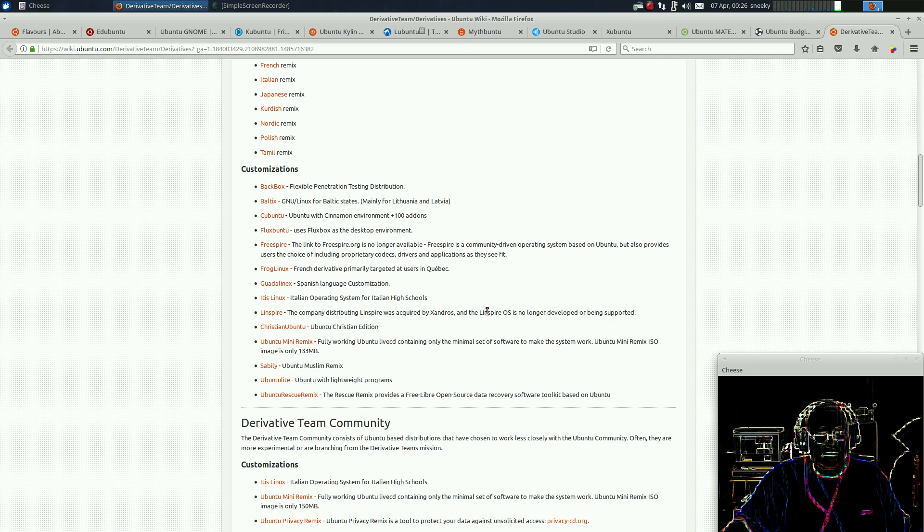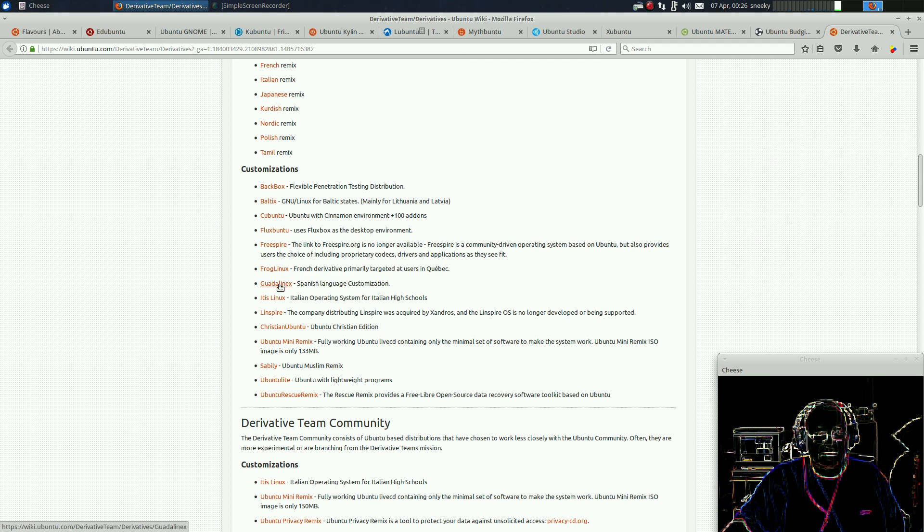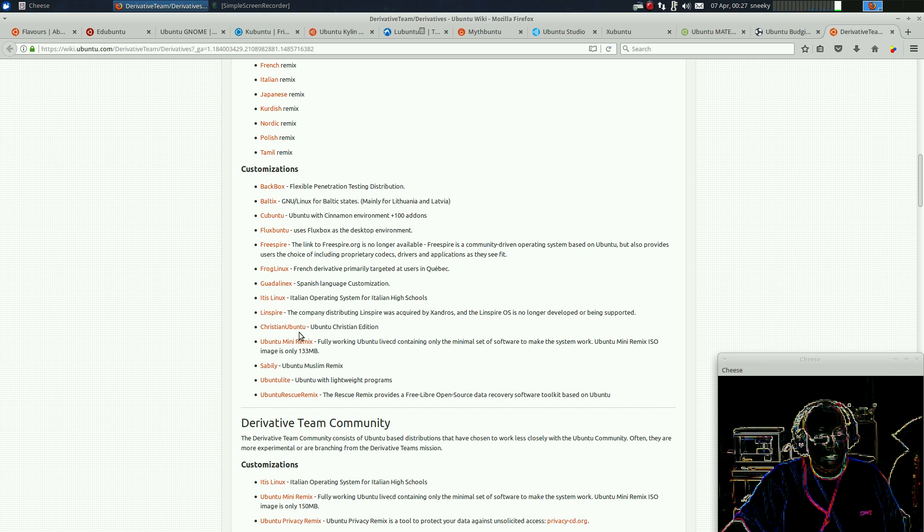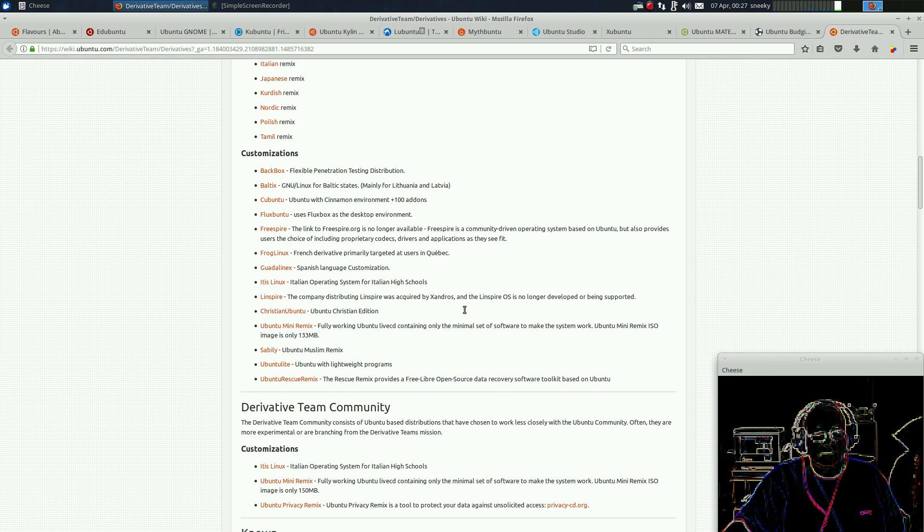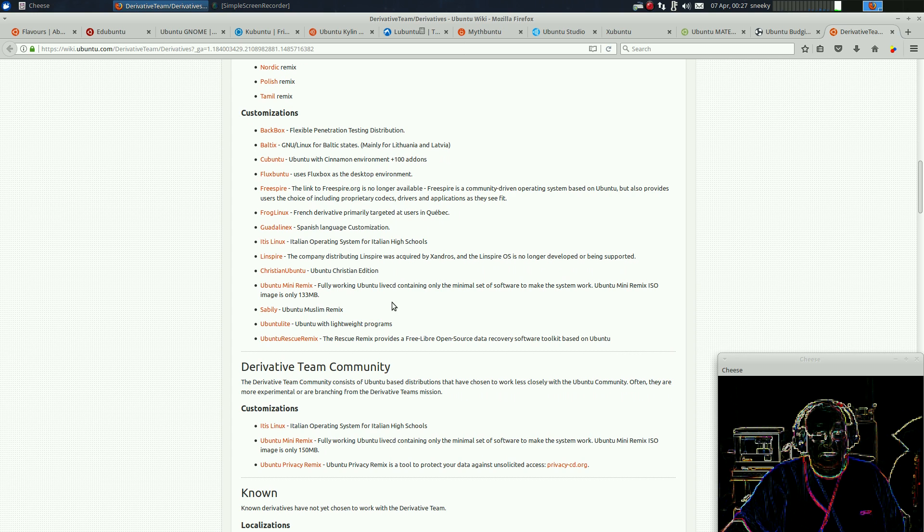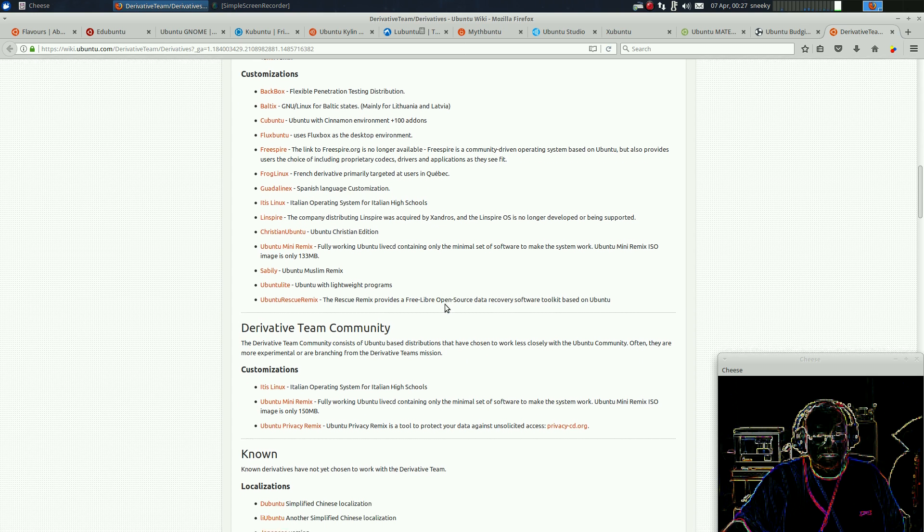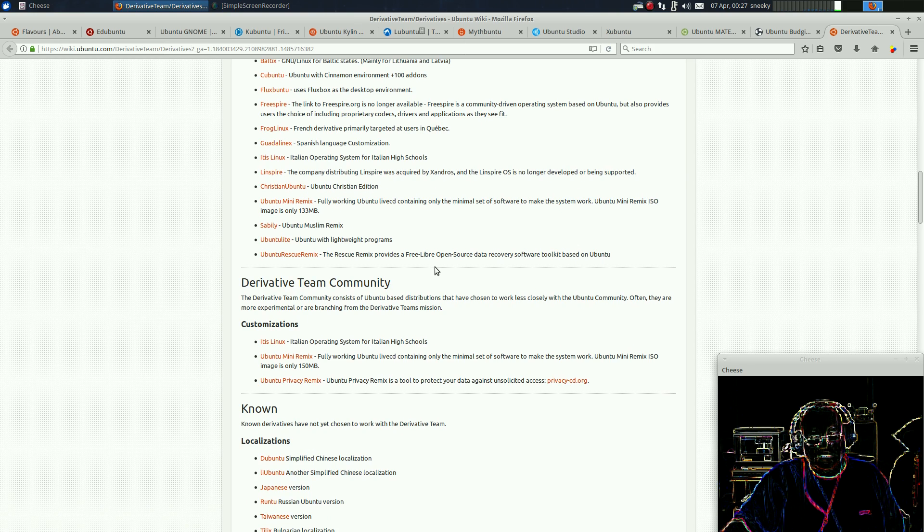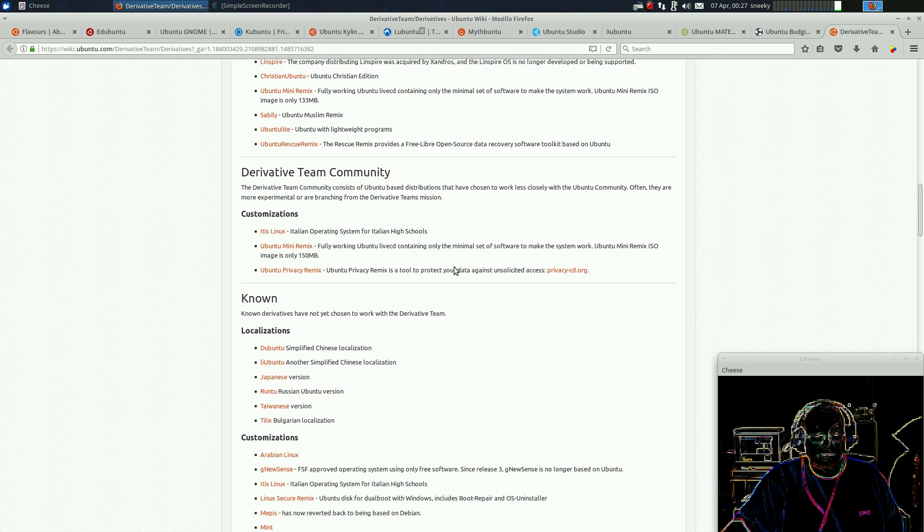They've got some customisations. Guadalinux for Spain. Linspire. What a load of rubbish. Christo Ubuntu. We won't get into religion. The Ubuntu mini-remix, which is a live CD, so you can build your own. It does what it says, basically. And the Rescue CD. Don't really need that, do we, really? We've got other stuff for doing that.